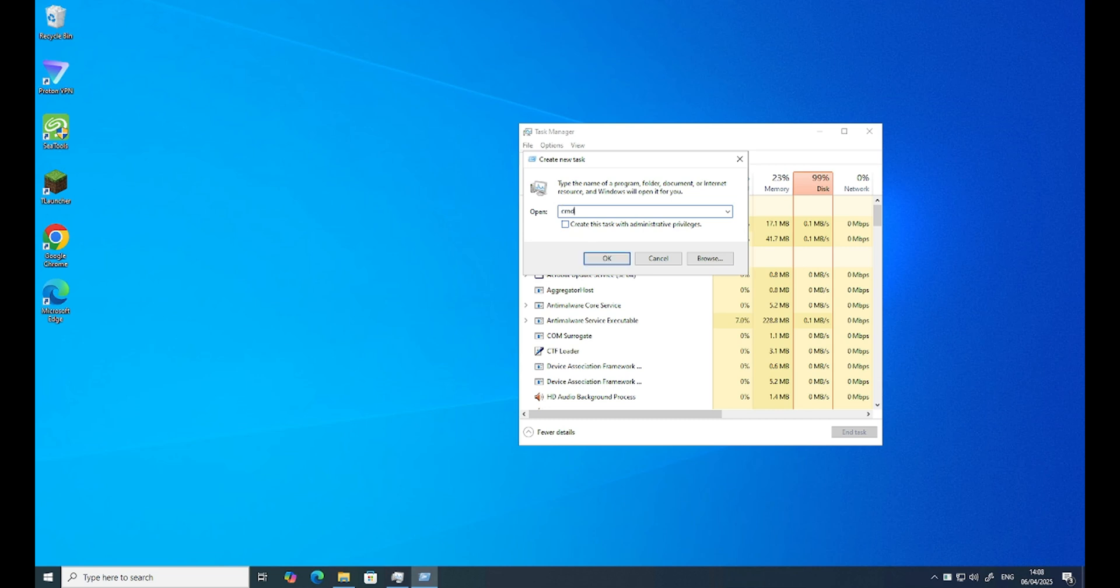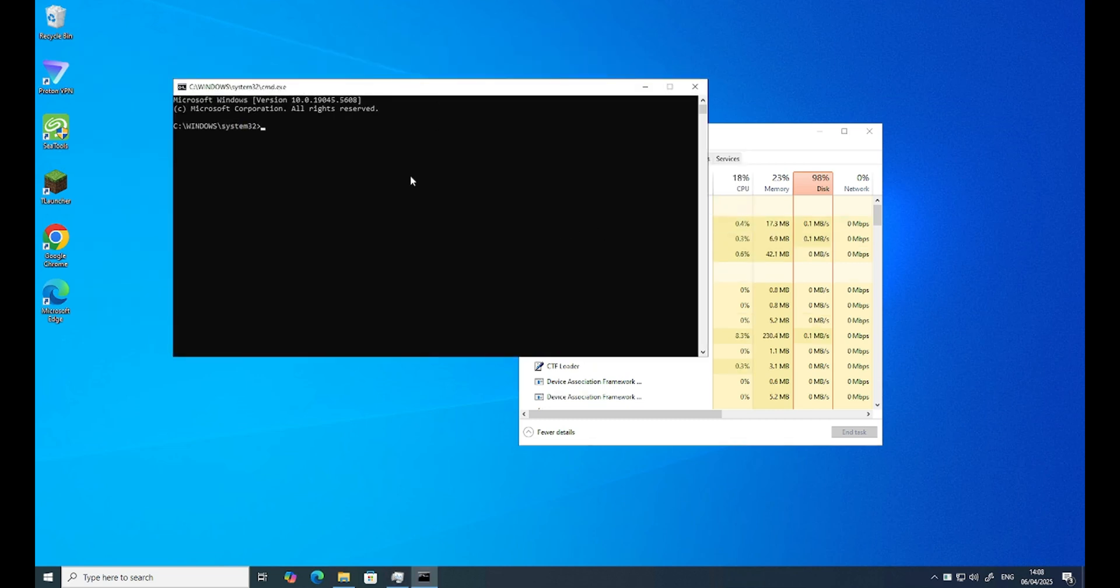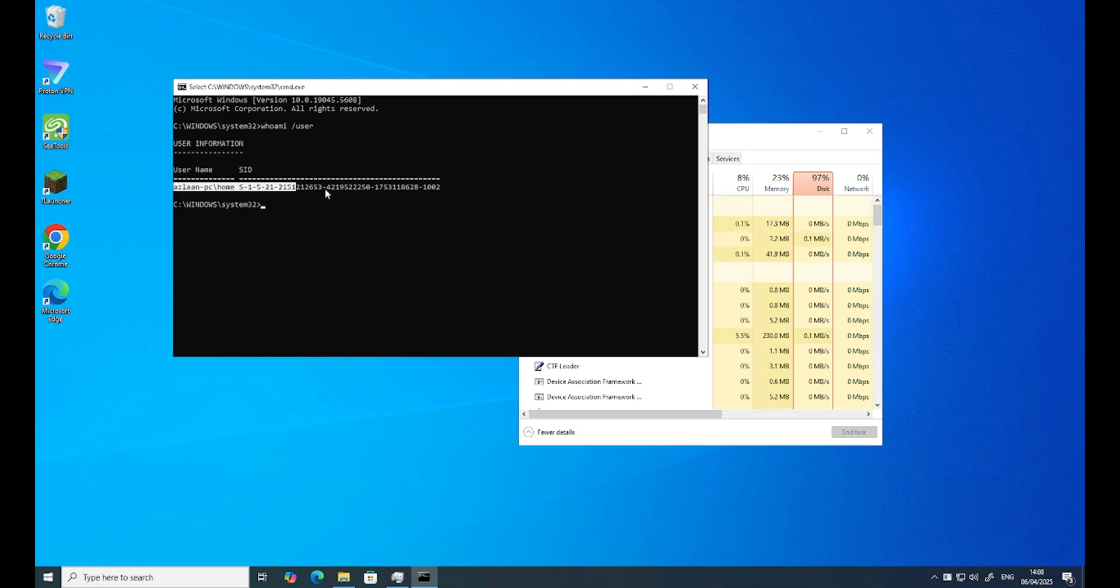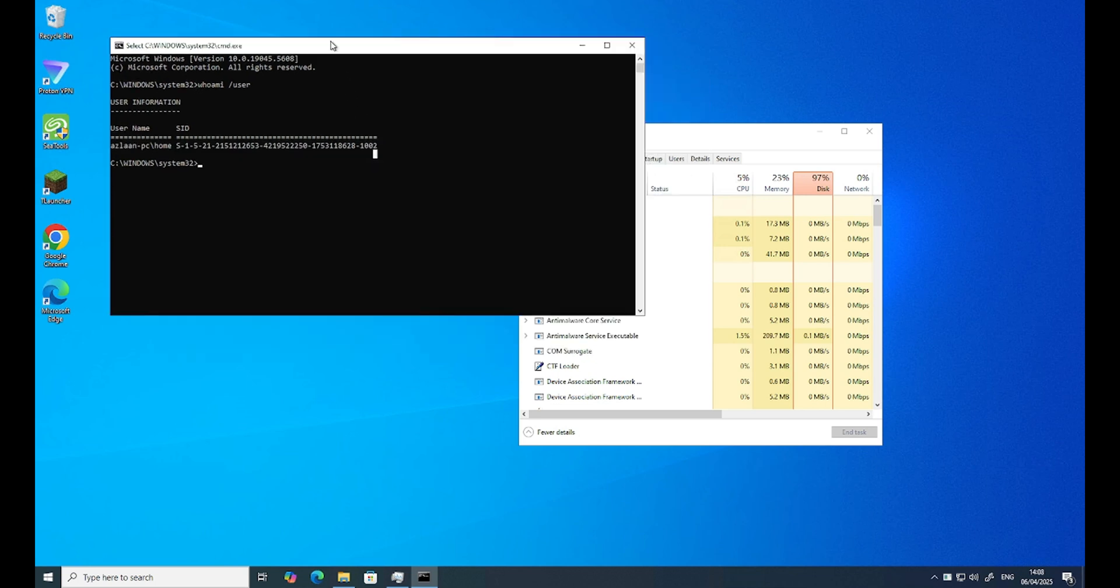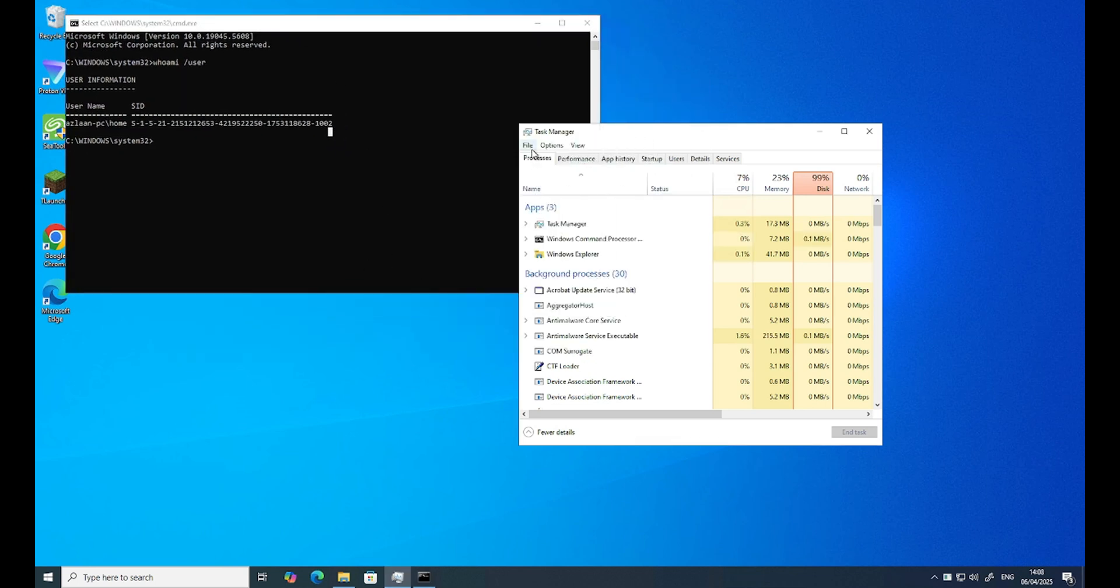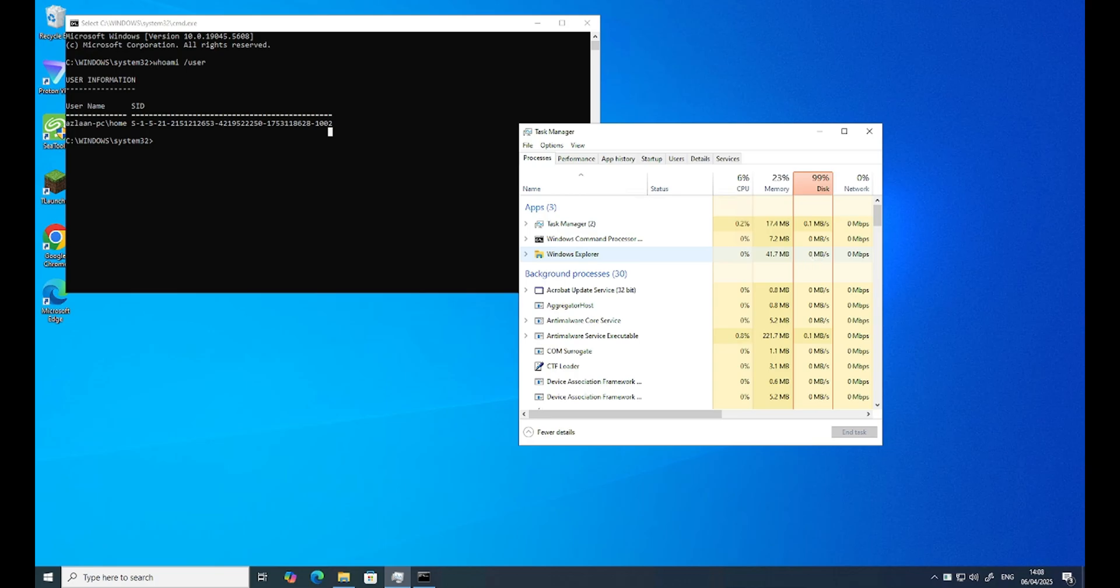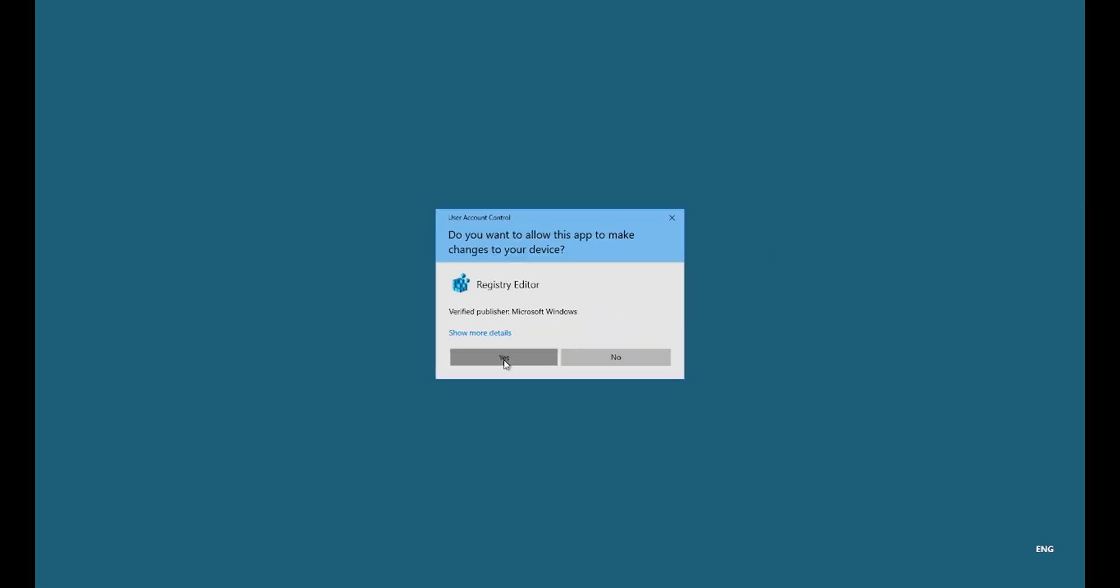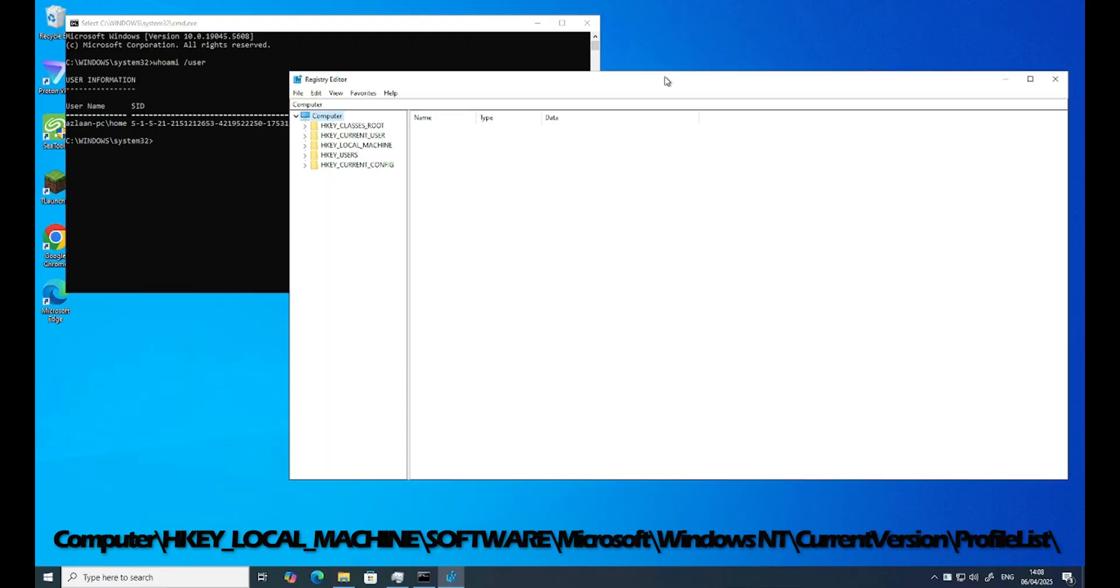So CMD. In there, I need to write whoami /user. This is the SID. So we'll just keep note of that, this SID. I'll leave it open. And now I need to run a new task, which is regedit. So it will open the regedit for me.